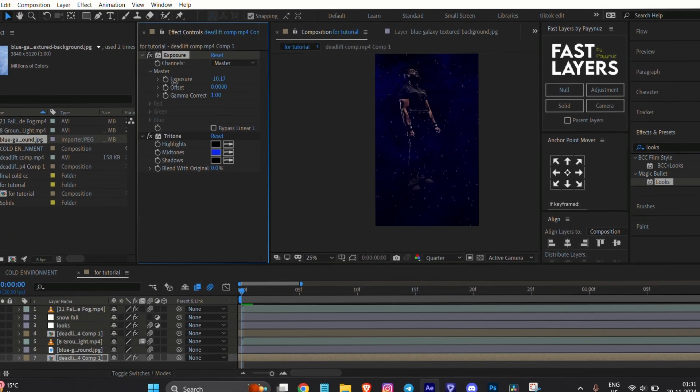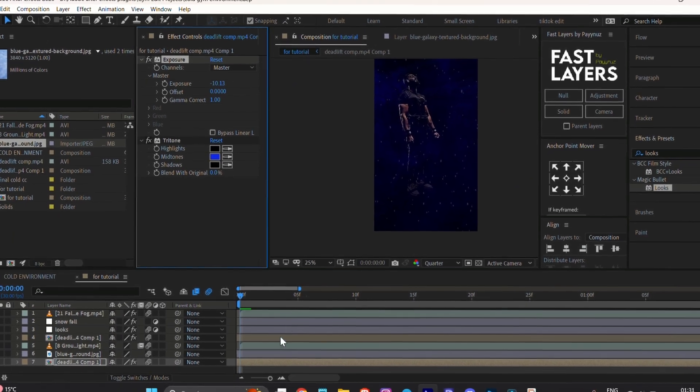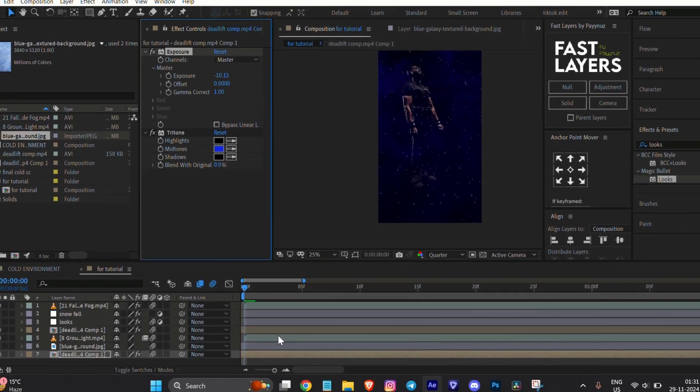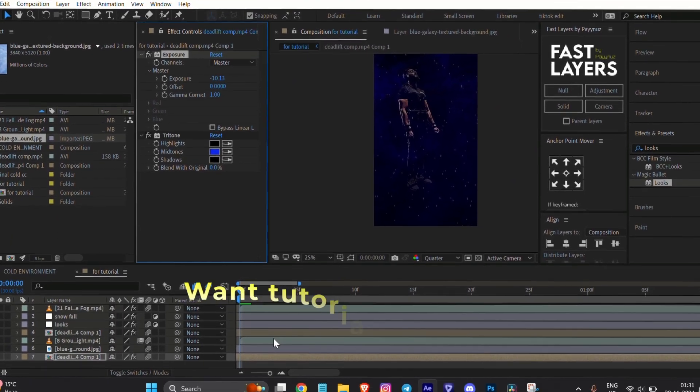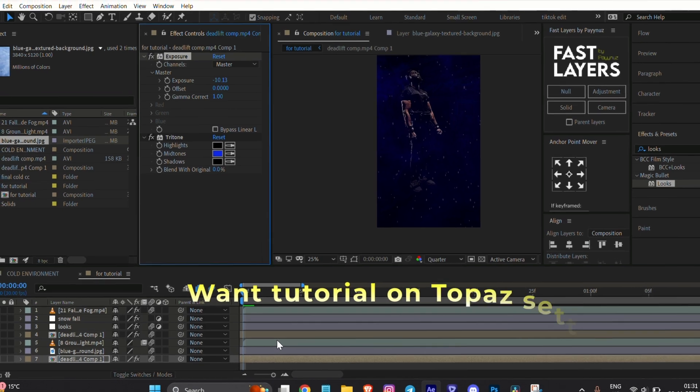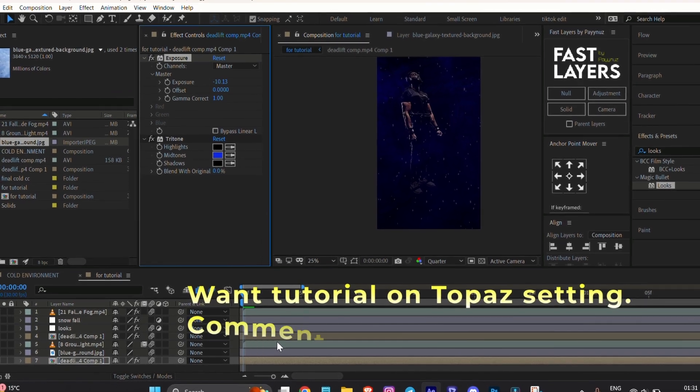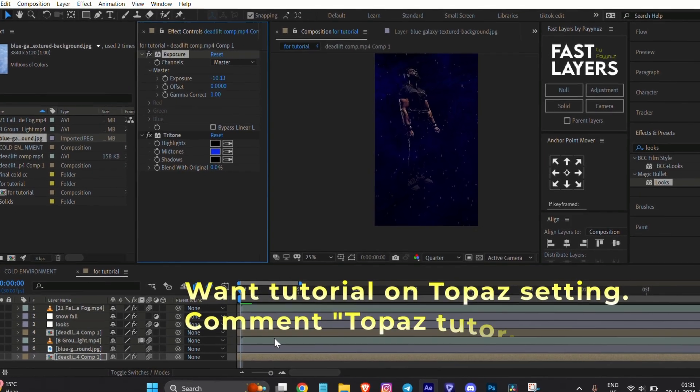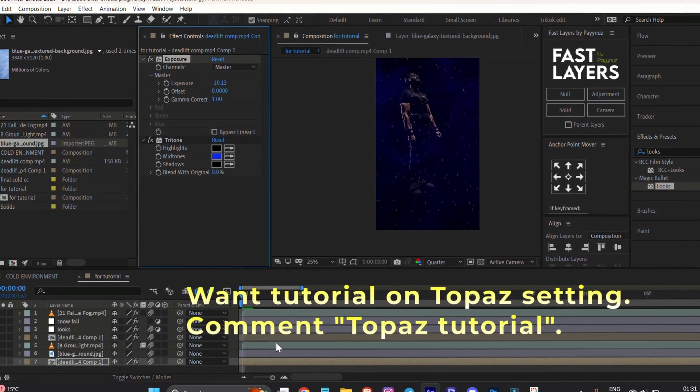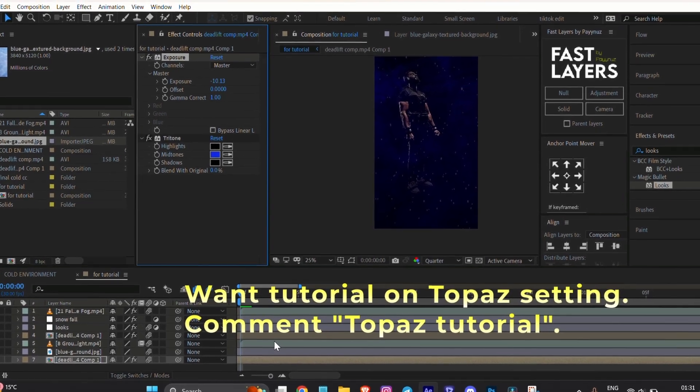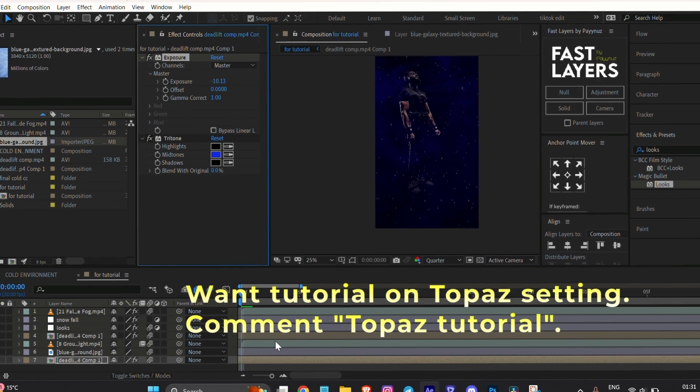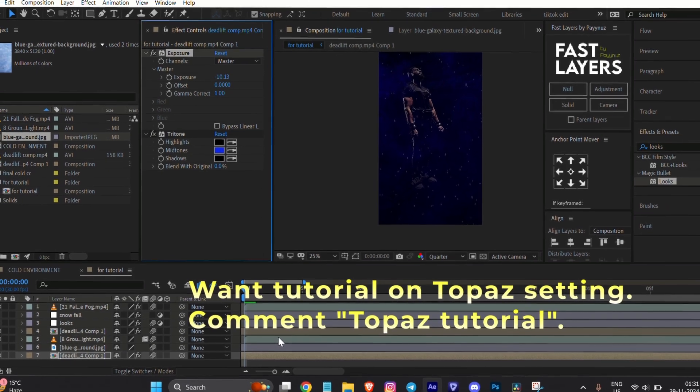Once you are satisfied, export the video and apply your Topaz settings to enhance the video quality. If you want a tutorial on using Topaz, comment 'Topaz tutorial' and I will create one for you.